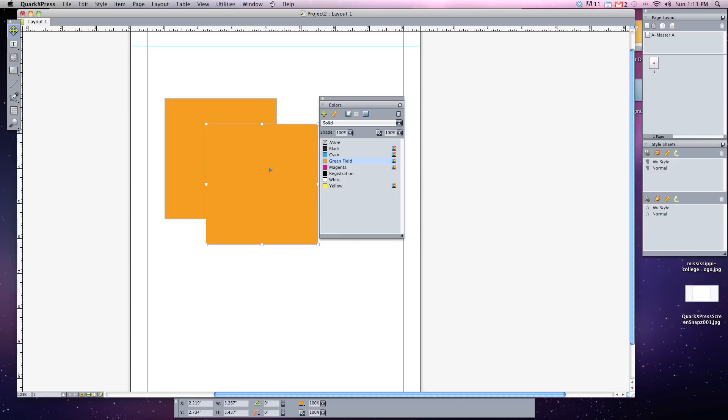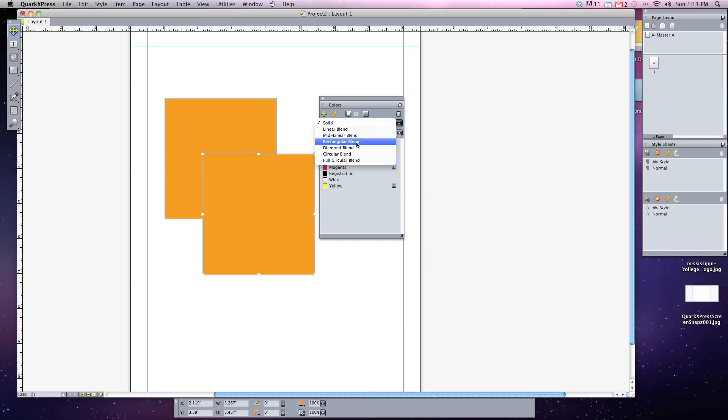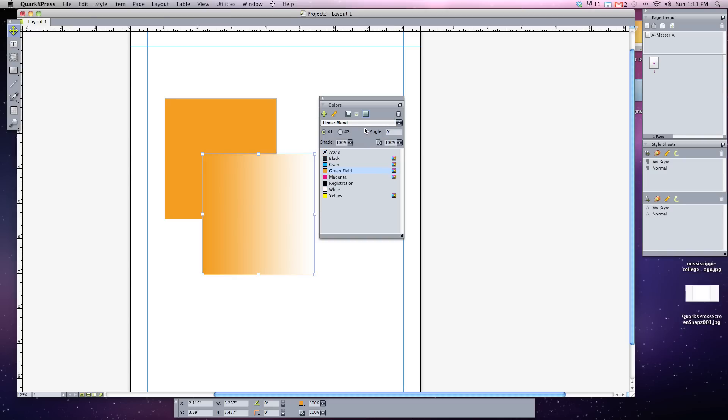The final thing to know about colors are you don't just have to have a solid color. You can choose different gradations of a color. Gradation means go from one color and slightly shift into another color. Right now it's set to solid, but I can have different types of blends in our gradation. Linear blend is the most common and it will go from the color that you have selected to another color, in this case white.